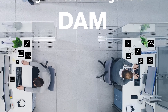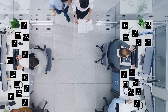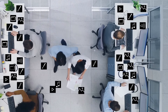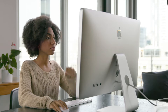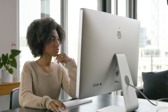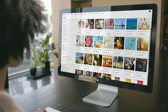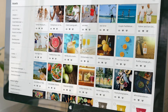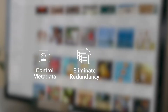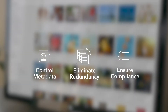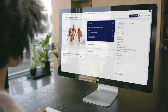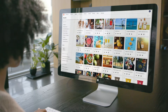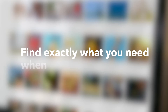You probably have a treasure trove of digital content, but without centralized management, most of it is just collecting digital dust. Store, manage, and search for assets in one central location with Sitecore DAM. Quickly tag and classify your digital assets to control complex metadata, eliminate redundancy, and ensure compliance with usage rights. Preview images, videos, layouts, and other file types right in your browser. Find exactly what you need when you need it.